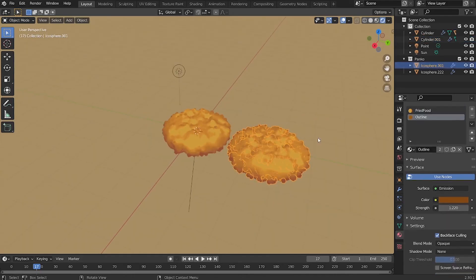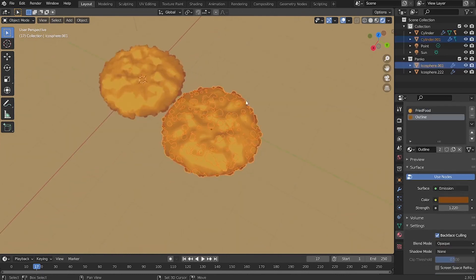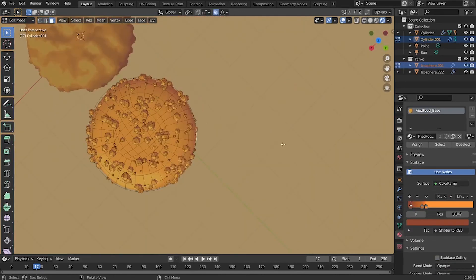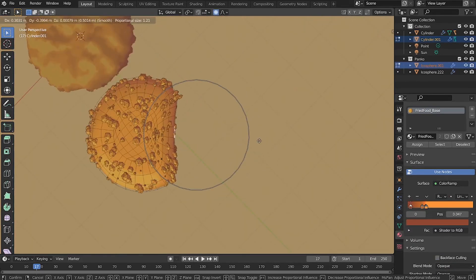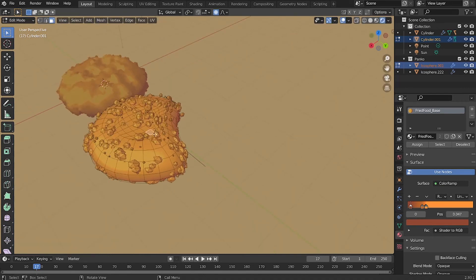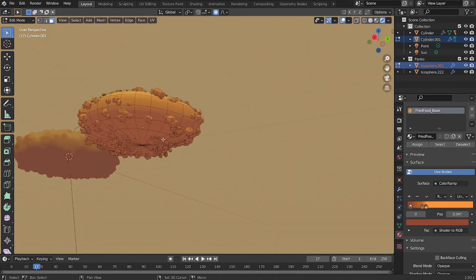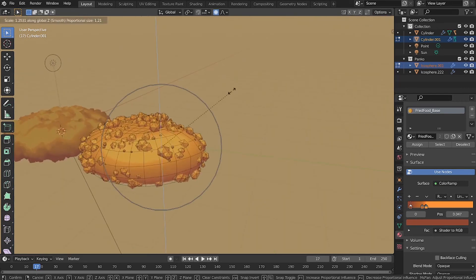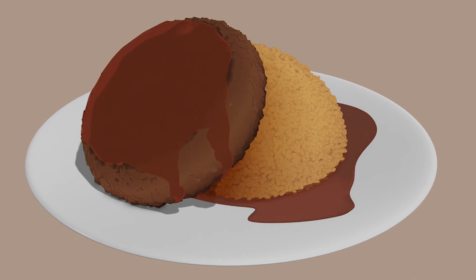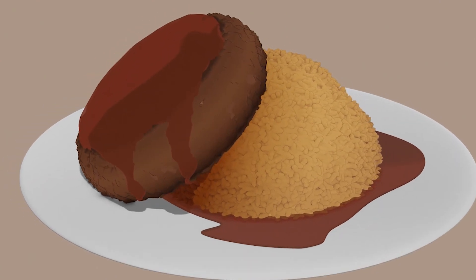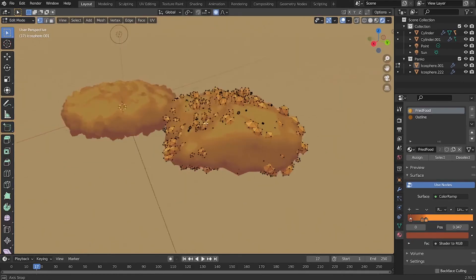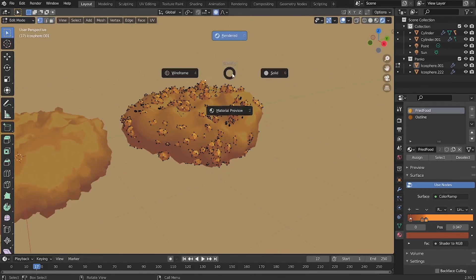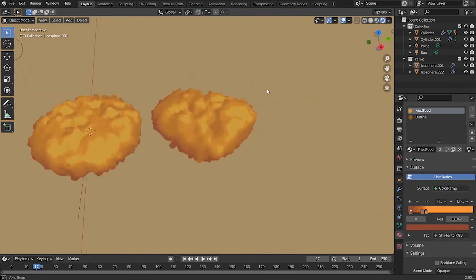By the end of this video, I hope you find this technique useful in creating various types of food in Blender. You can make fried food, rice, and of course, hamburger steak with rice. Why not? Thank you so much for watching this video, and I'm gonna see you in the next video.